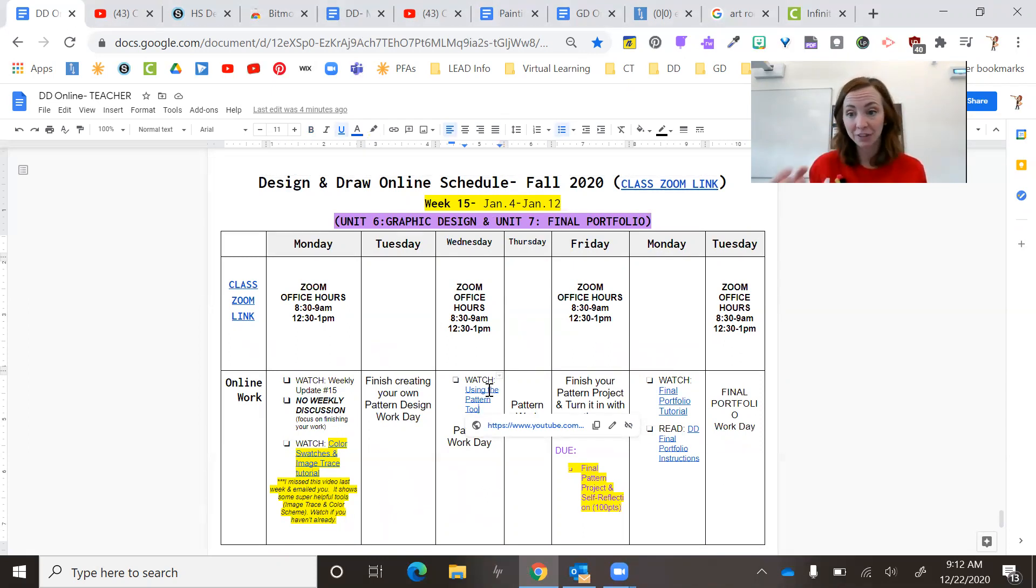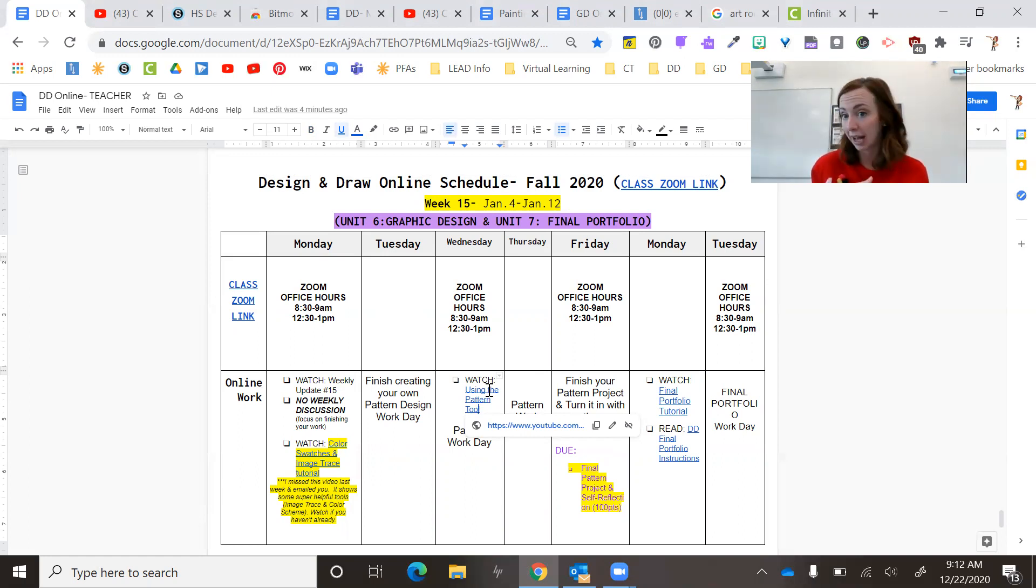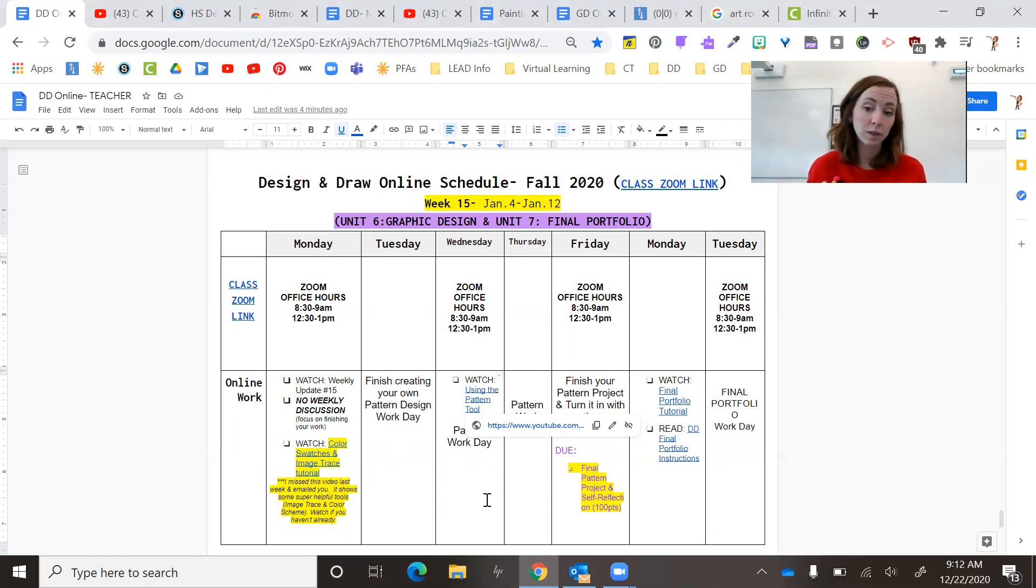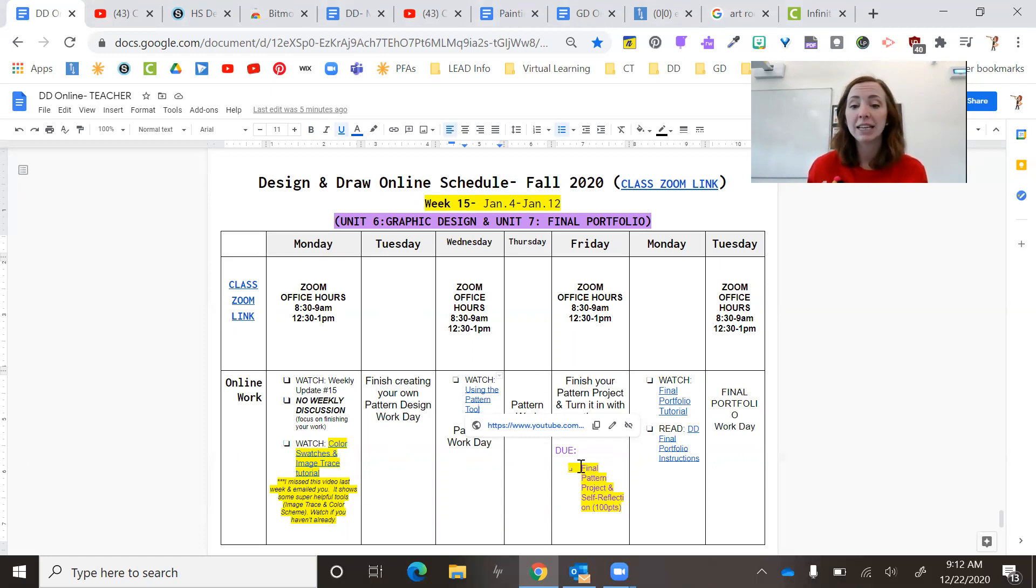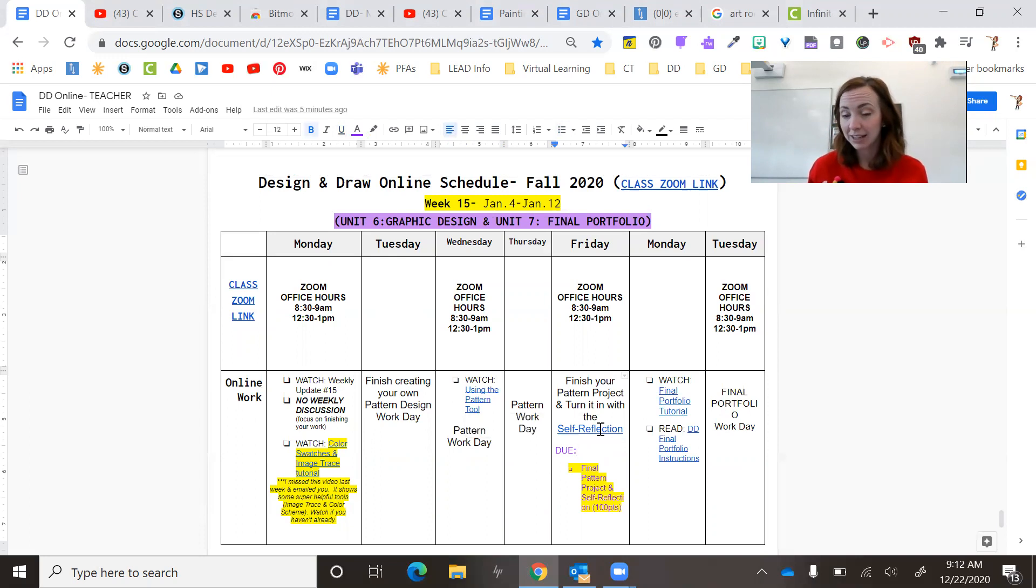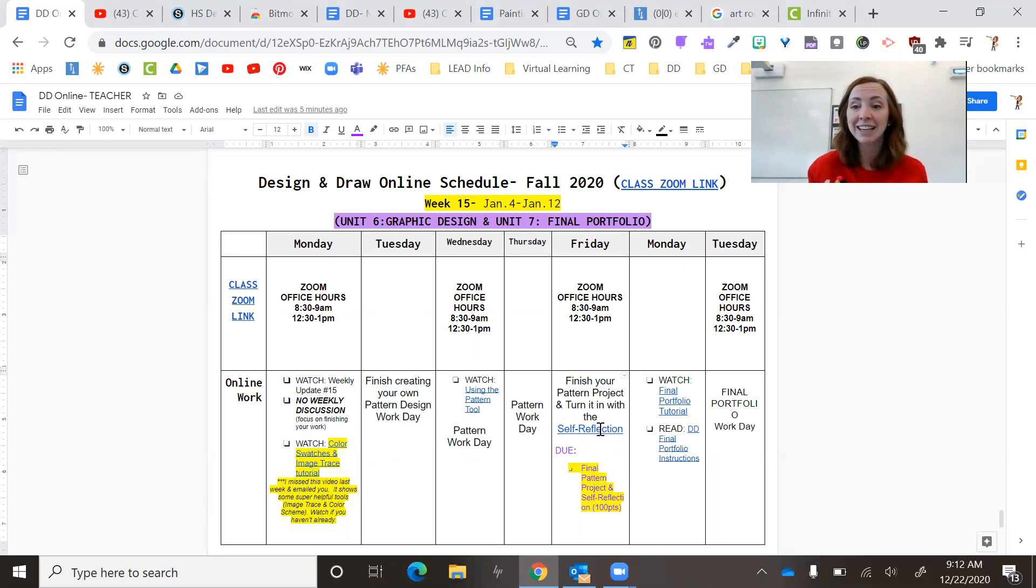And then you're just going to snip that pattern and paste it in your final reflection and submit that as your final product. Okay. So make sure you fill out that reflection.